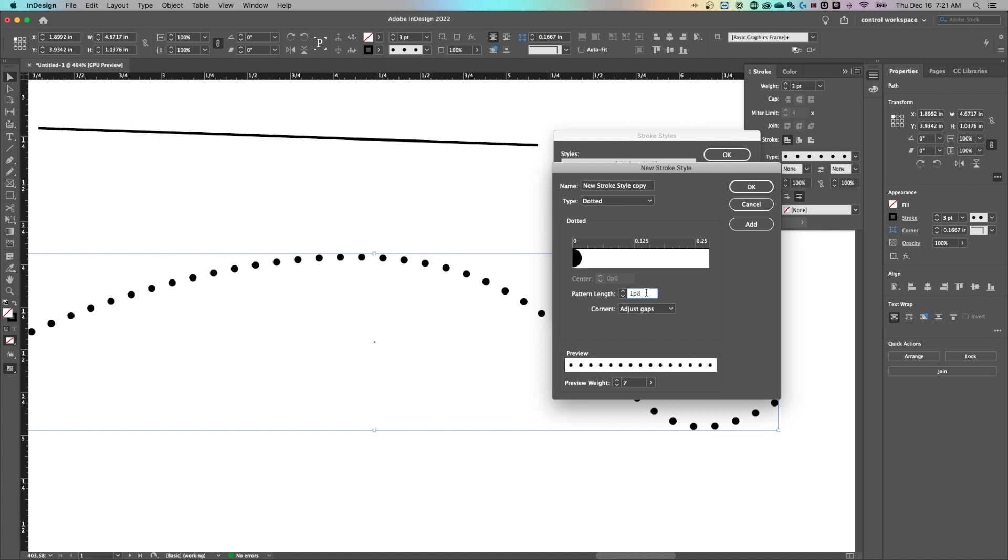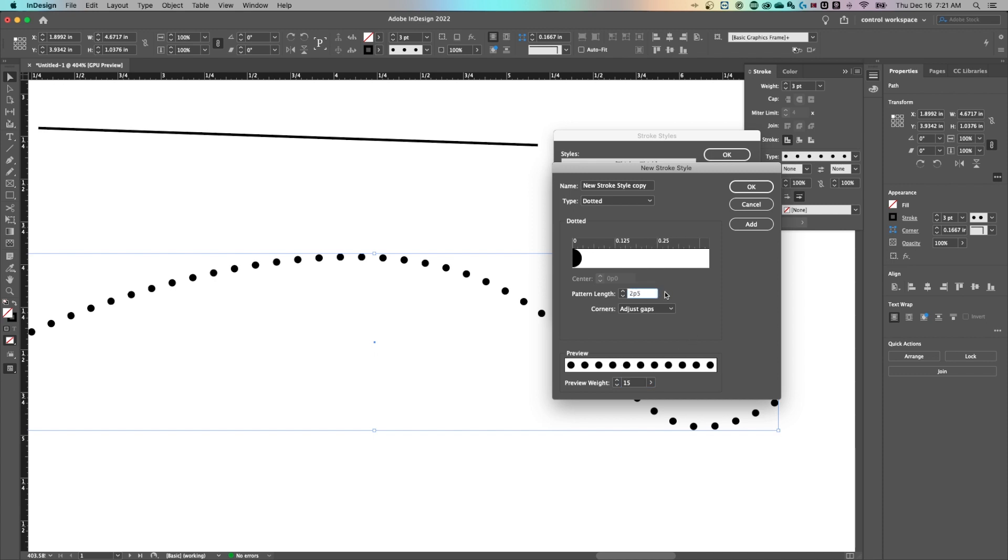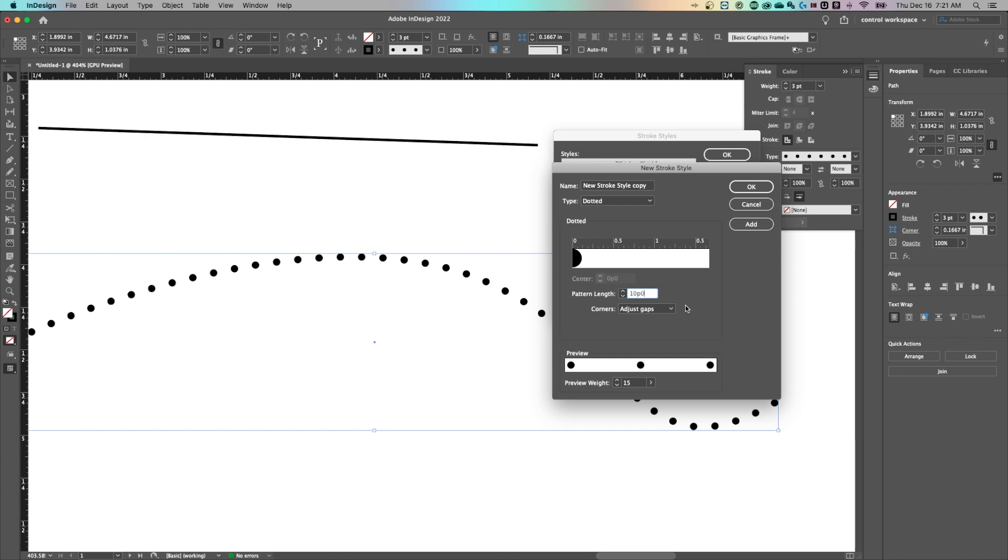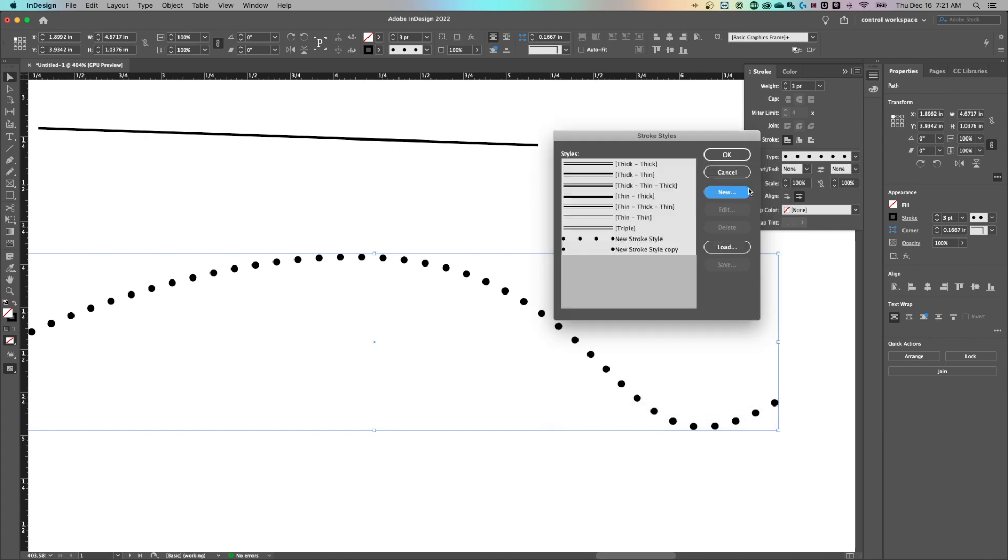So we can up this and you can see the preview panel down here and you can adjust the preview weight. So you could make this weight, let's say 15 points and then adjust the space between the dots right here, just like that. You can hold shift and press the arrow key to create even more space or just use the arrows to adjust. Once you have that adjusted, you can hit okay, hit okay again, this is a new stroke style.